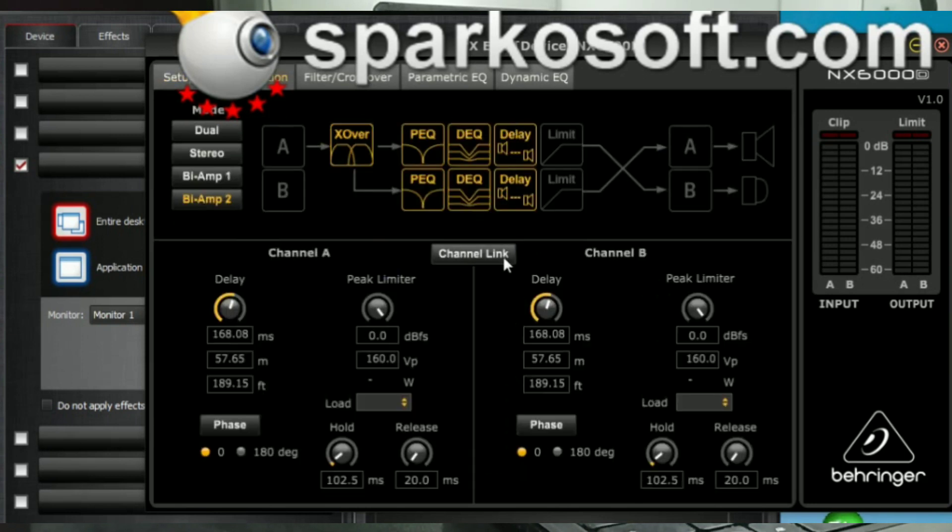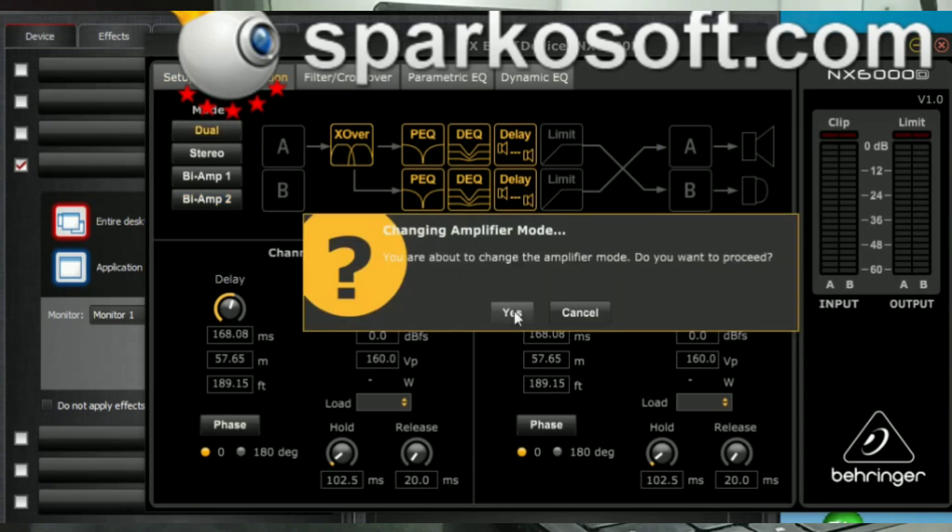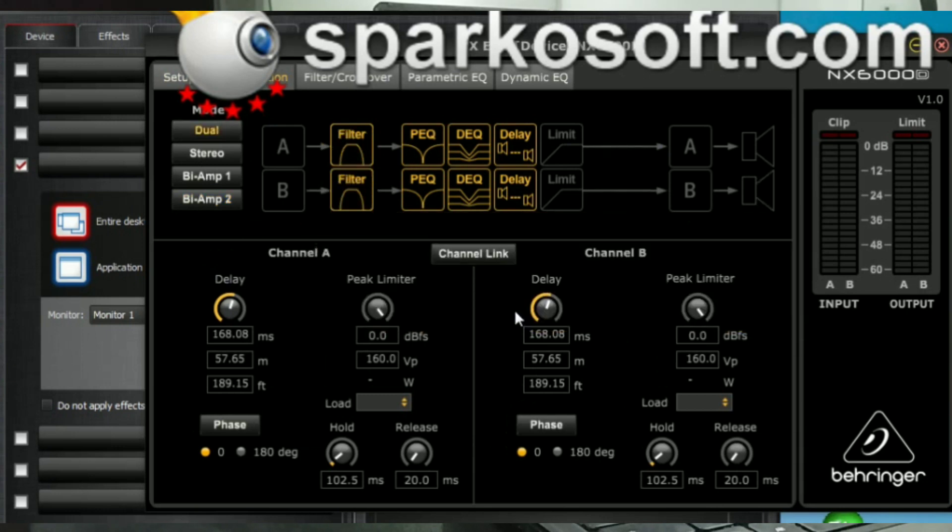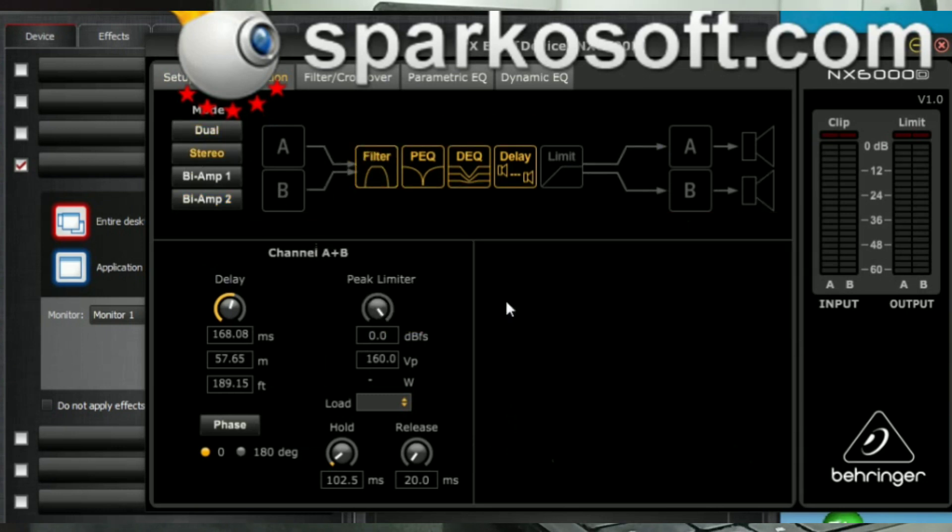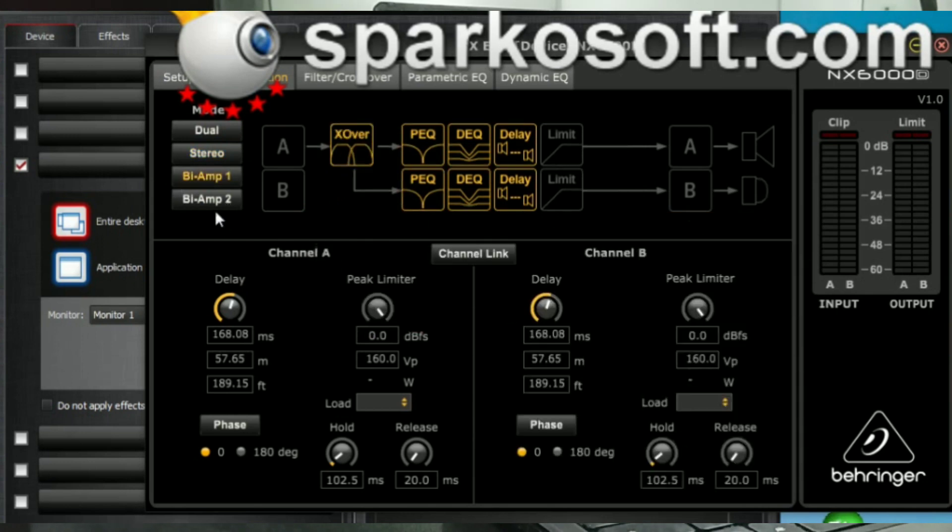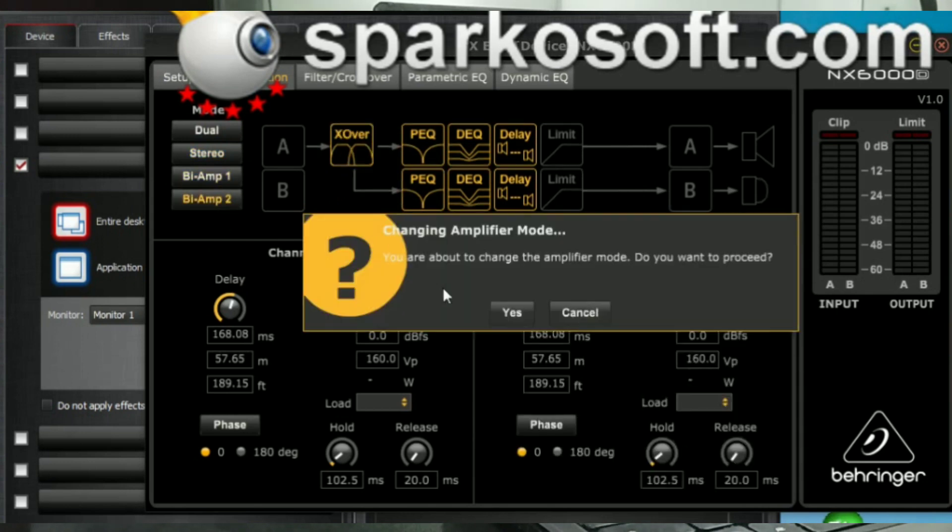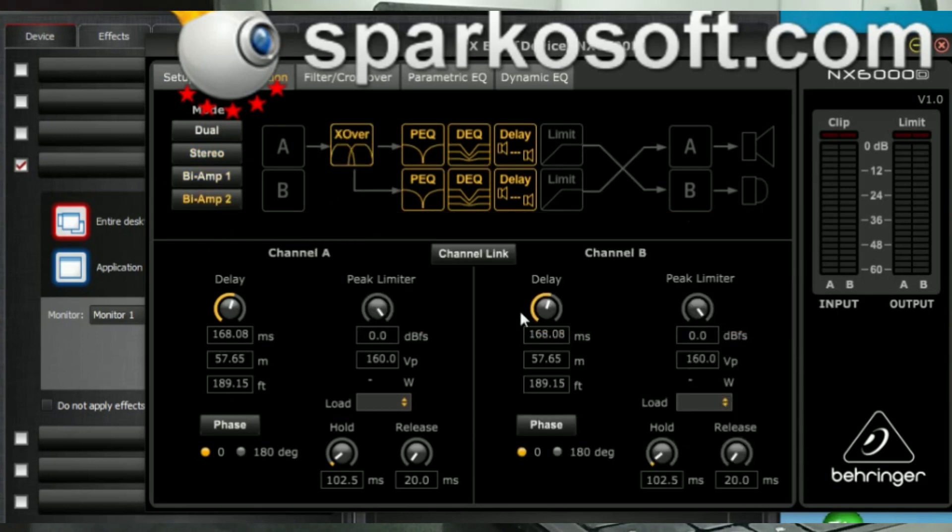Let's go to configuration. Okay, you can select dual, stereo, bridge mode 1, bridge mode 2.